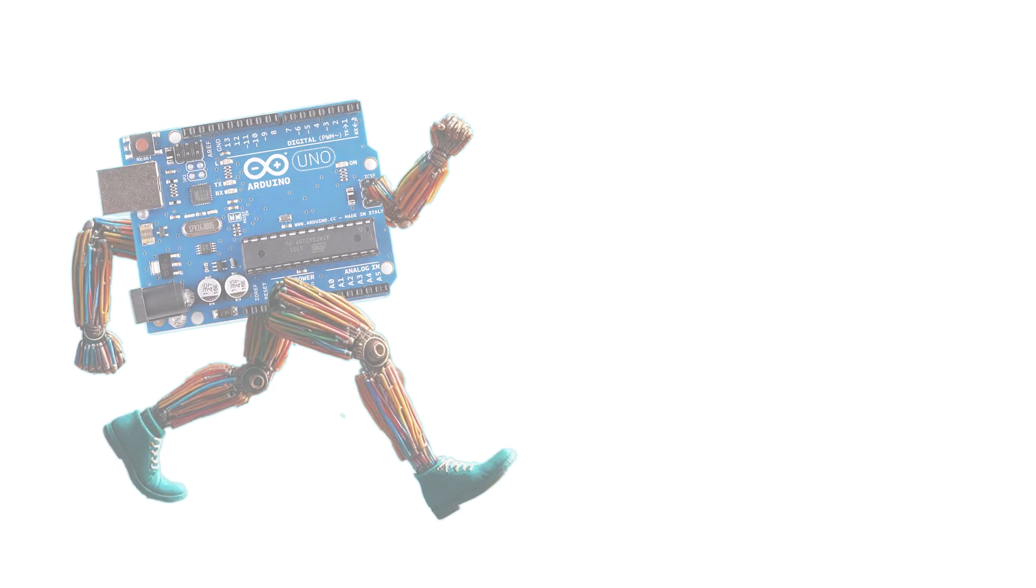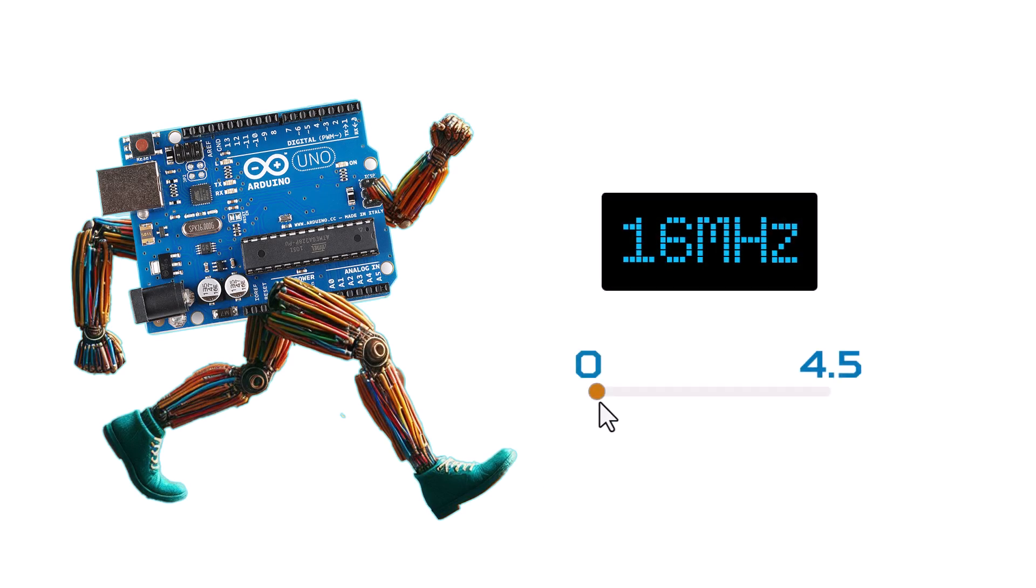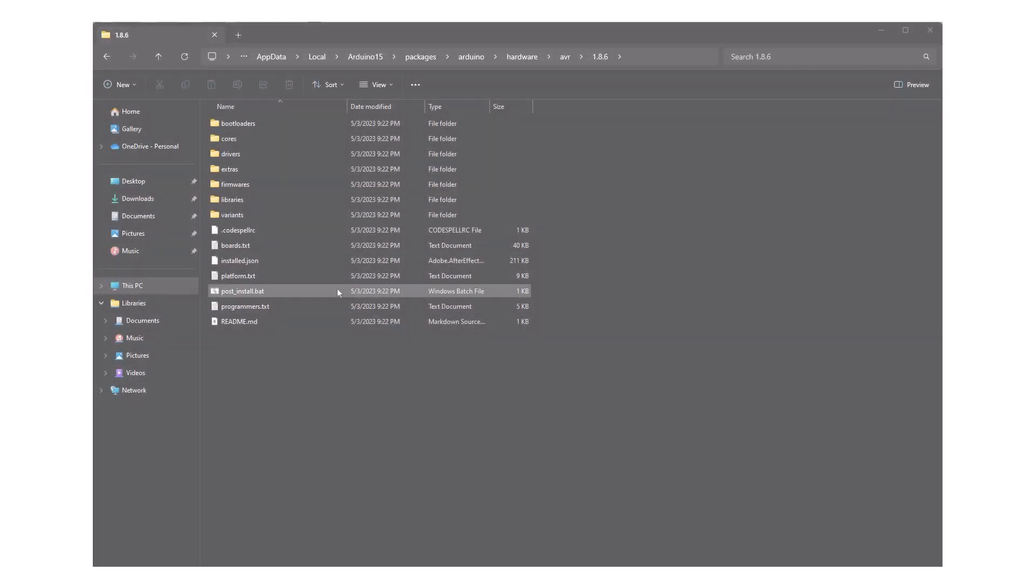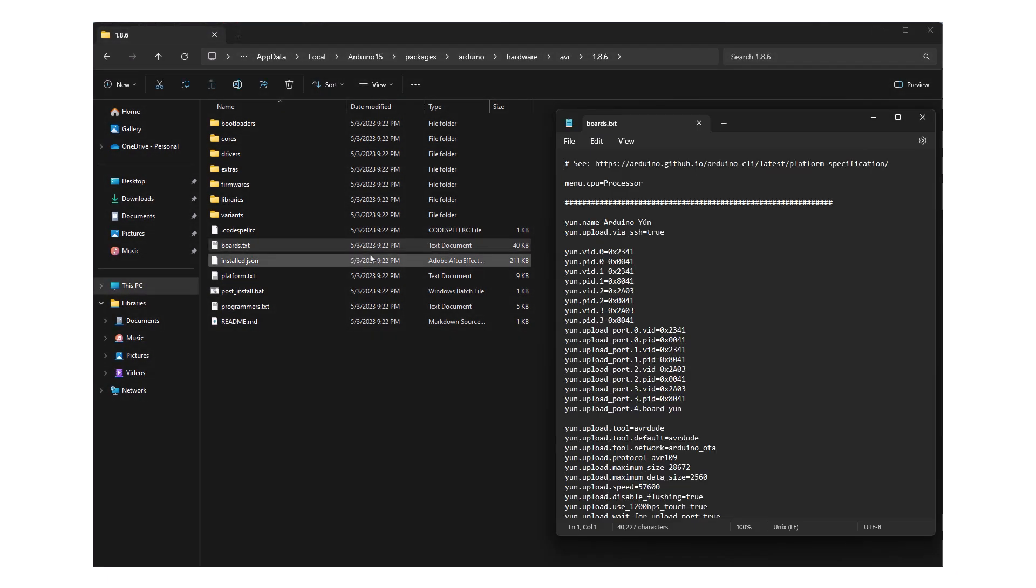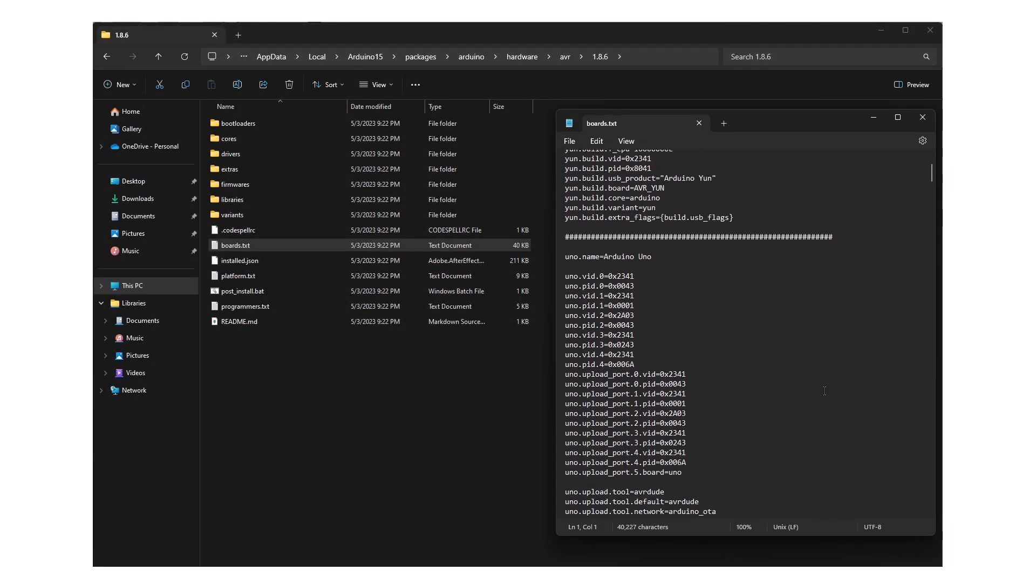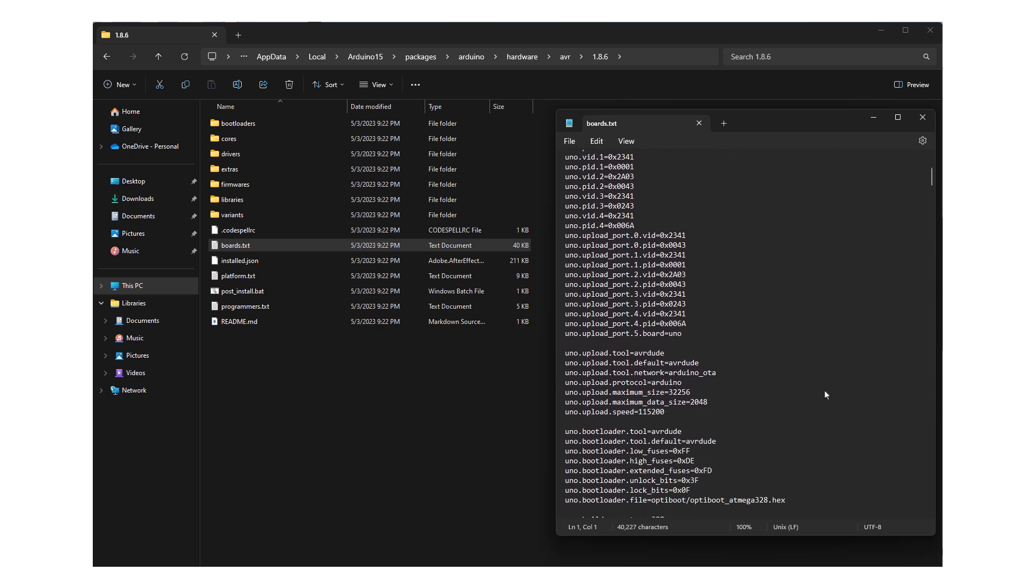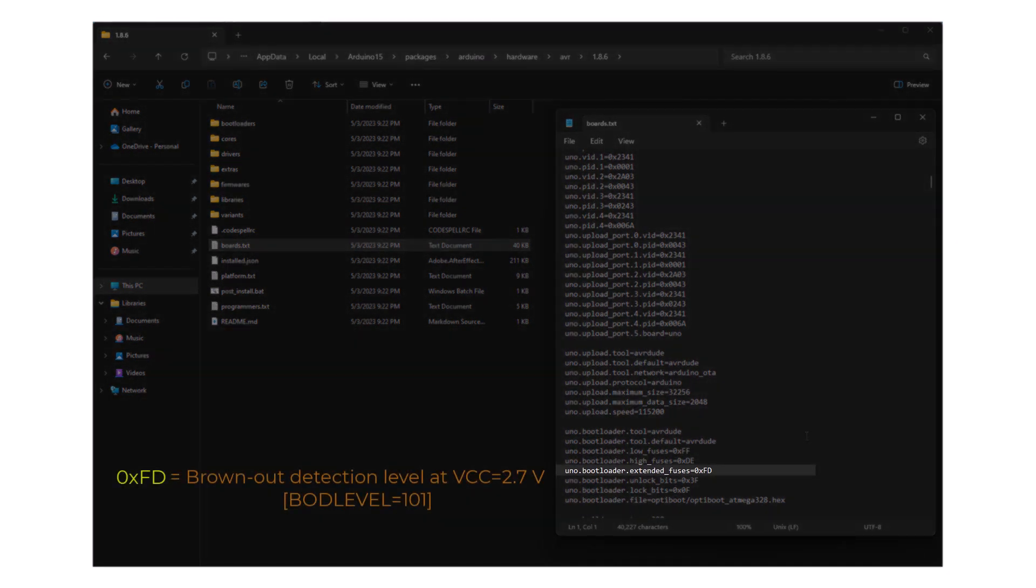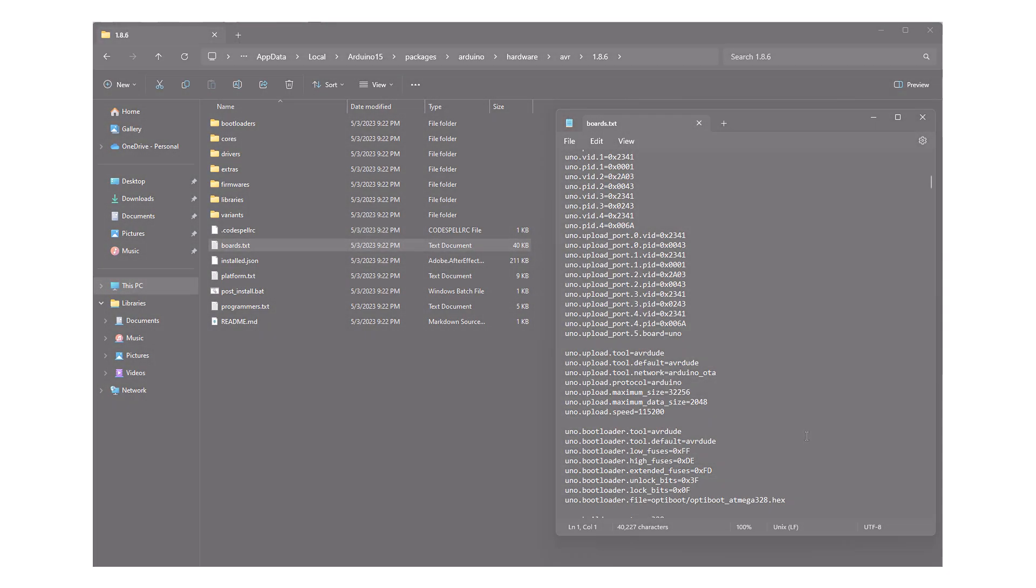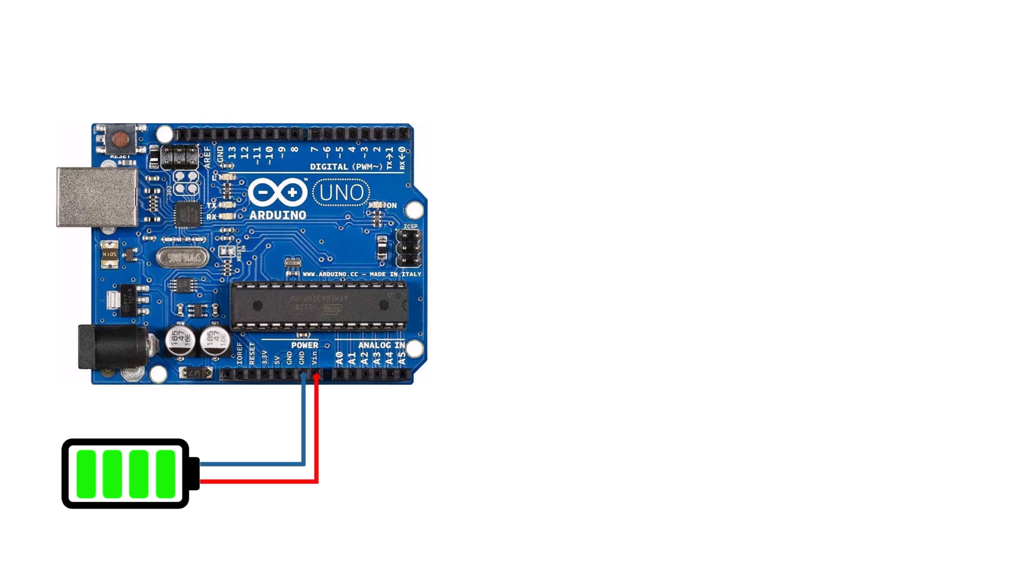As I mentioned earlier, the ATmega328 needs at least 4.5V to operate at 16MHz. If you check the Arduino UNO board's text file, you will see that the BOD for the ATmega328 is set to 2.7V. I'm not quite sure why it's set to that value instead of 4.3V. To protect the ATmega328 from low voltage scenarios, we have a couple of options.